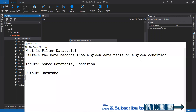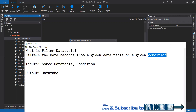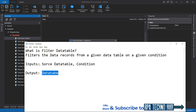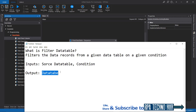So first of all, what is Filter Data Table? Filter Data Table is an activity which filters the data records from a given data table on a given condition. We need to have a source data table, and on the basis of a condition, records will be filtered out. Each row in the data table is considered a record. The source data table and the condition are the inputs, and the filtered data table is the output.